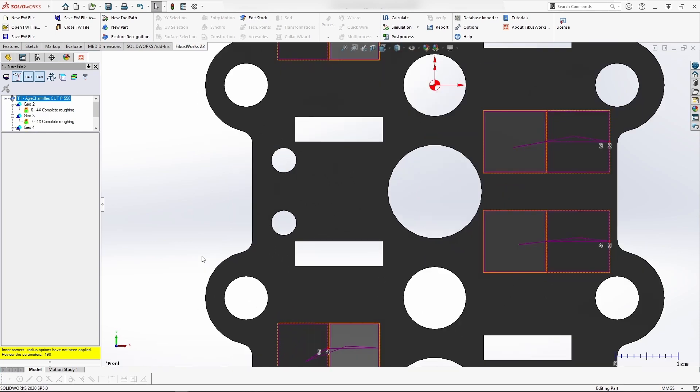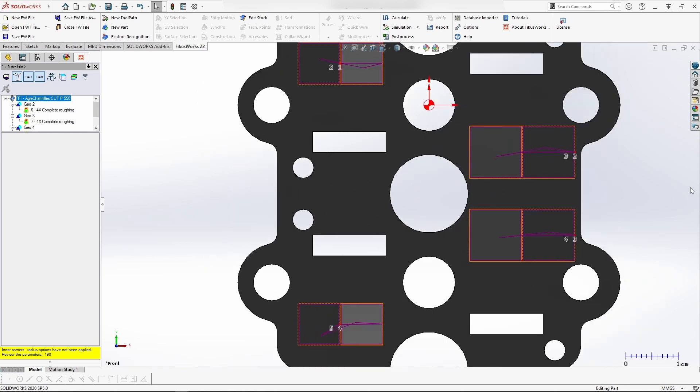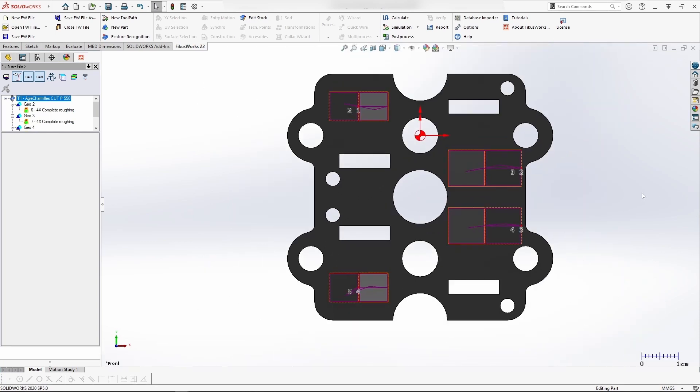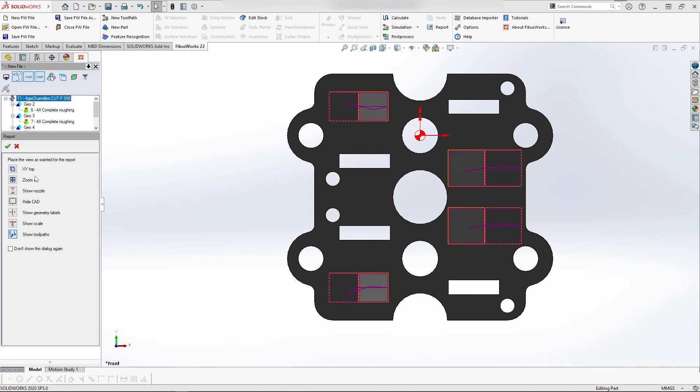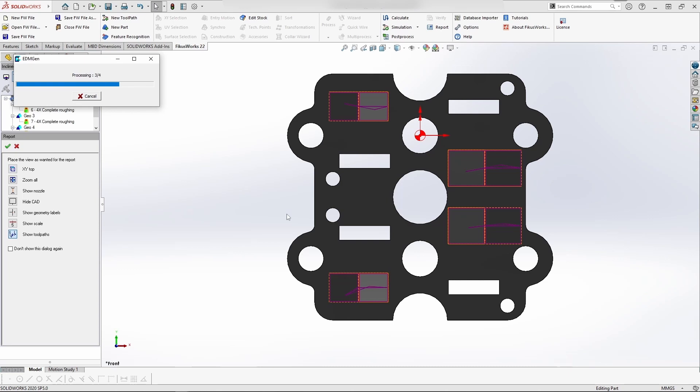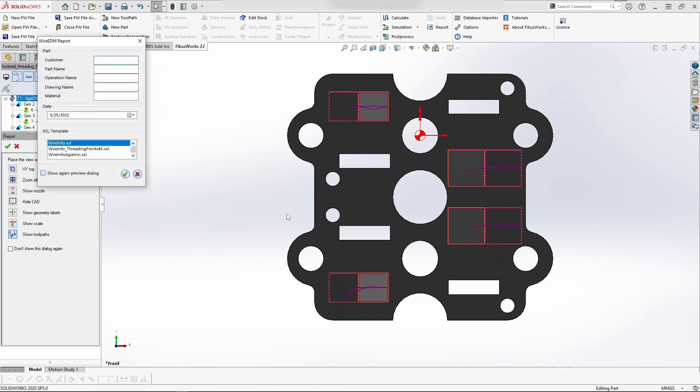Let's go with the report generation. Just select the filters which are required for your report generation. After that, a window will appear asking for customer name, part name, operation name, drawing name, and the material used for machining. You can mention those things. When you want to create a report, you can select the date. Here I'm giving the material.